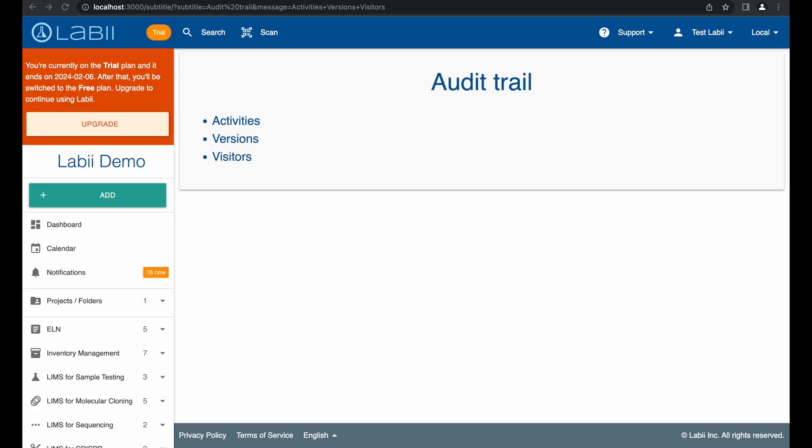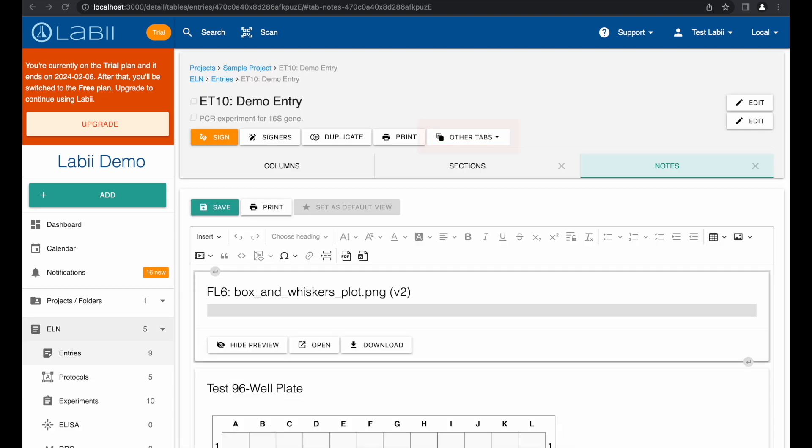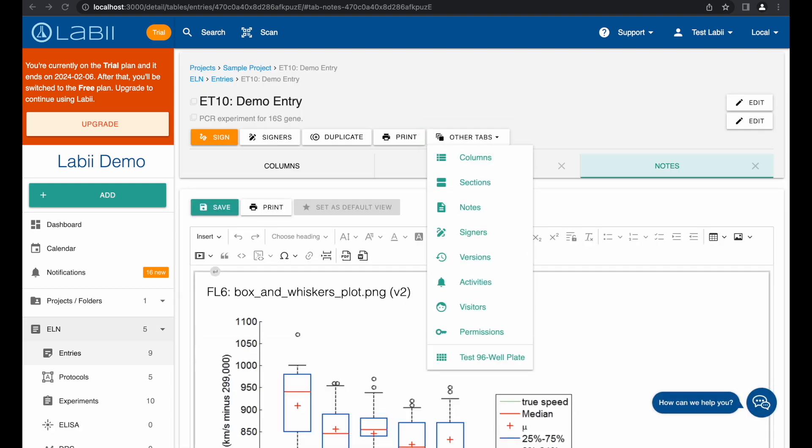The audit trail feature in Labii ELN allows for the tracking and recording of all changes made to an experiment, including who made the changes and when. This feature provides a clear and complete history of an experiment, ensuring that all data is secure and tamper-proof, and easier to identify any potential problems or issues. Click button of other tabs. Select Version to view a list of all versions, Activities to check a record of activities, and Visitors to list down visitors.